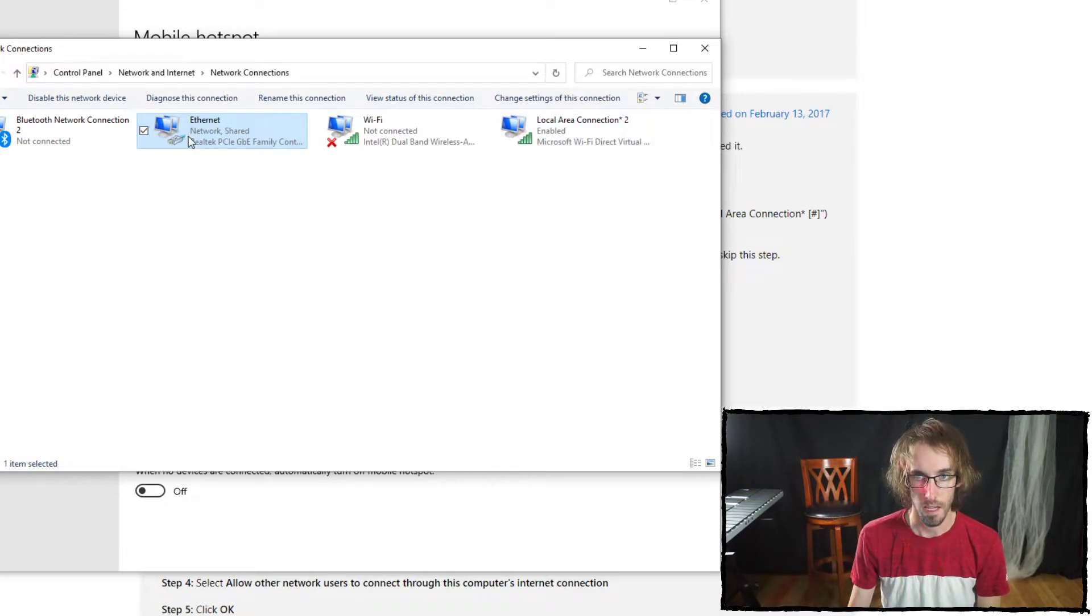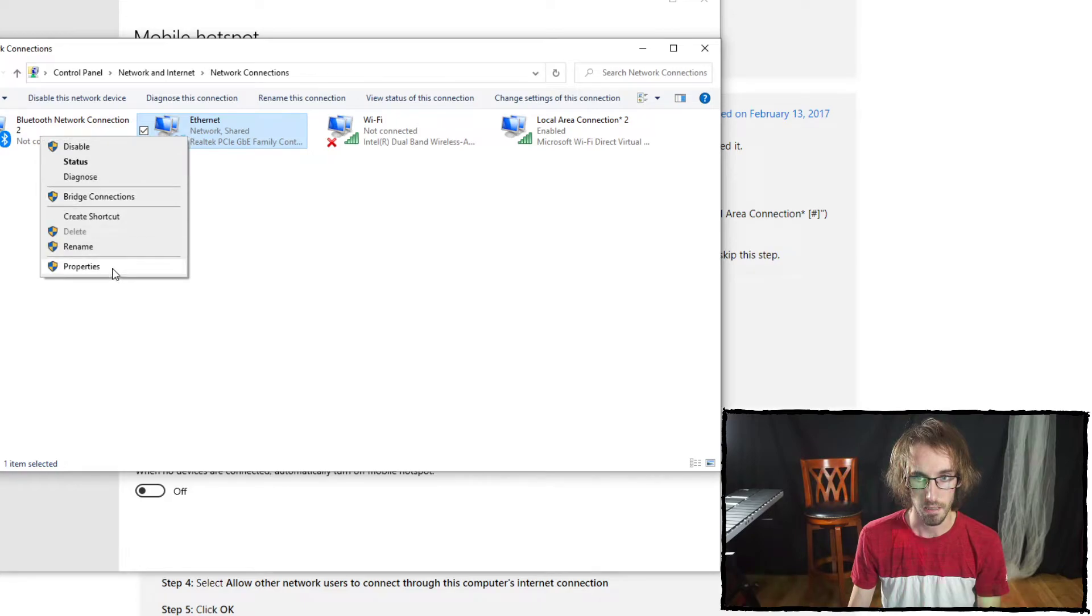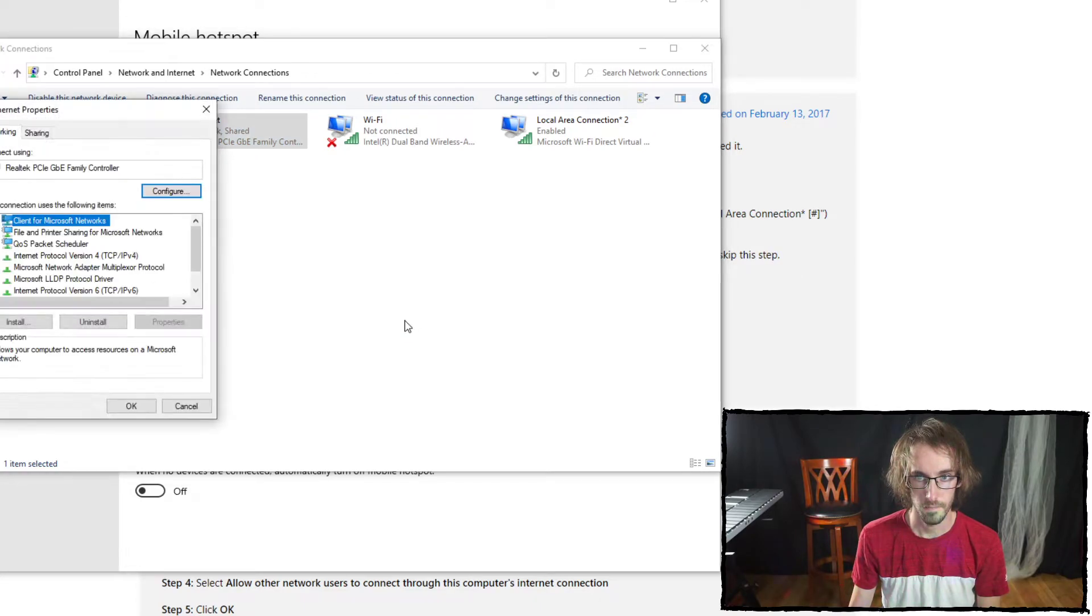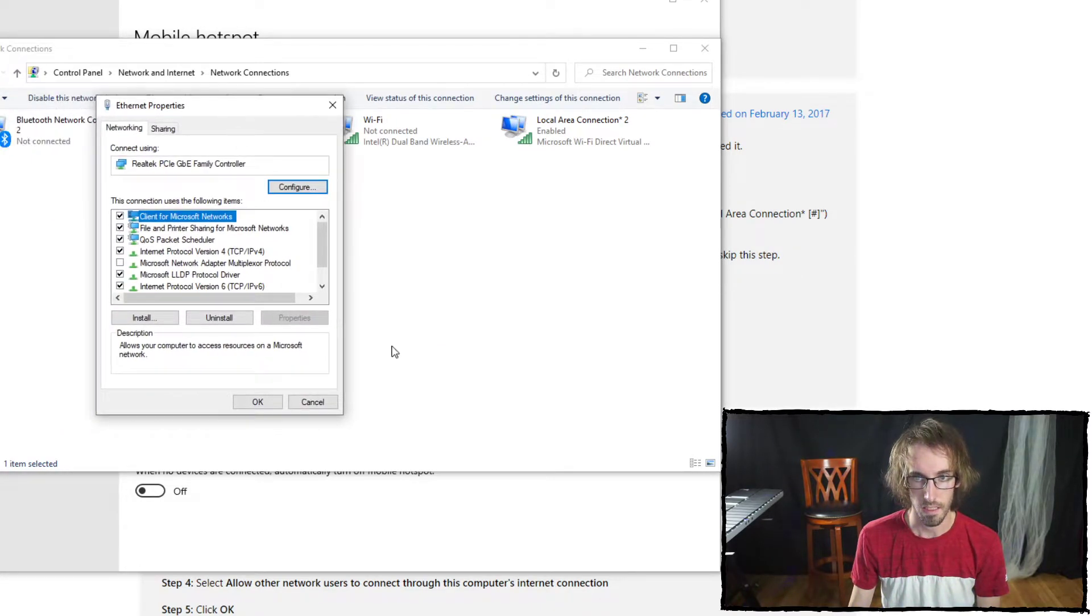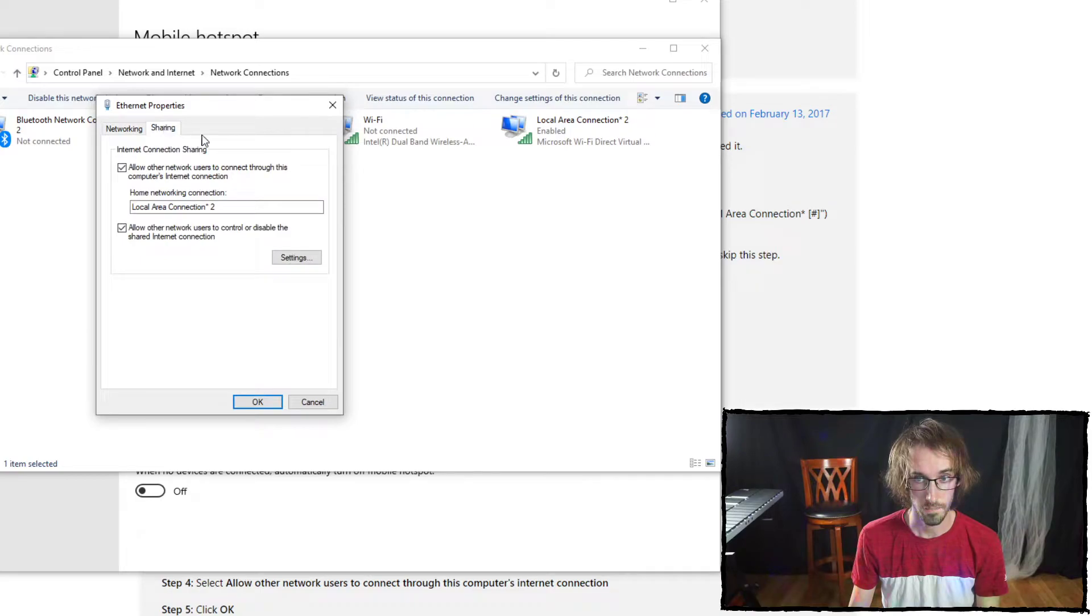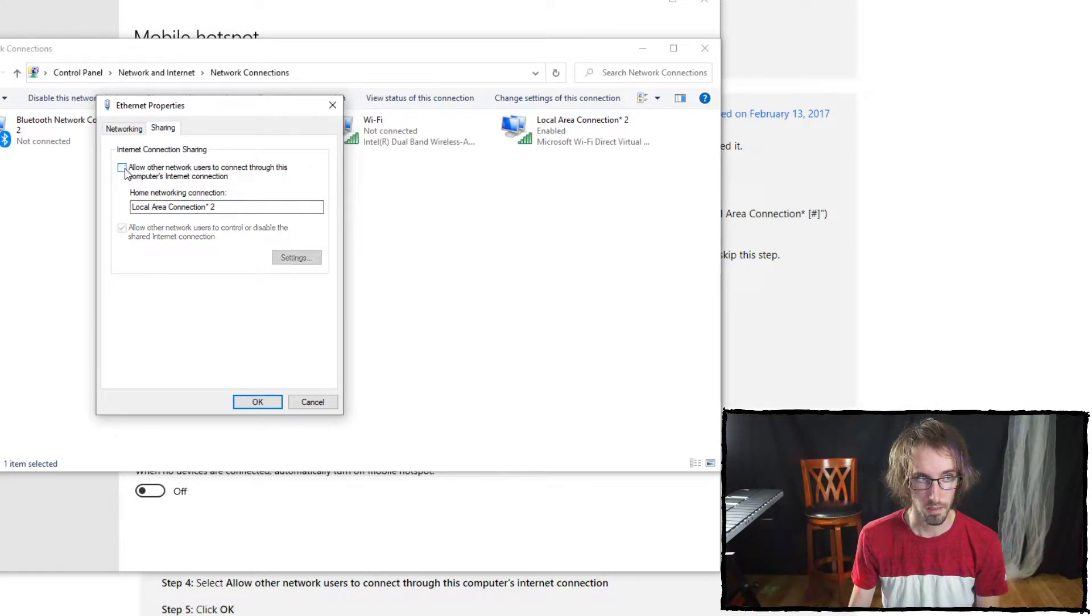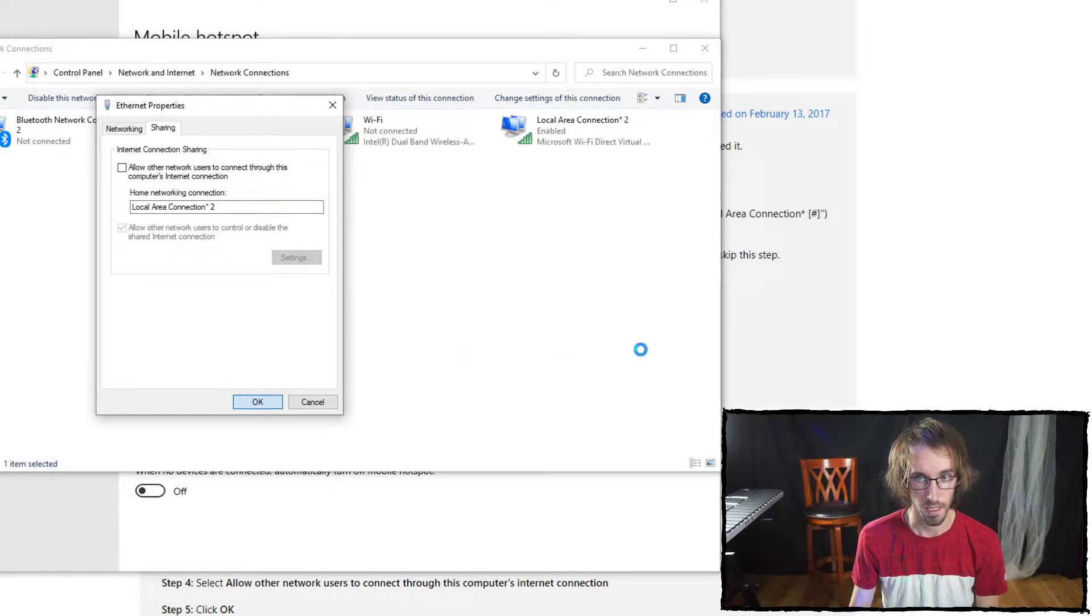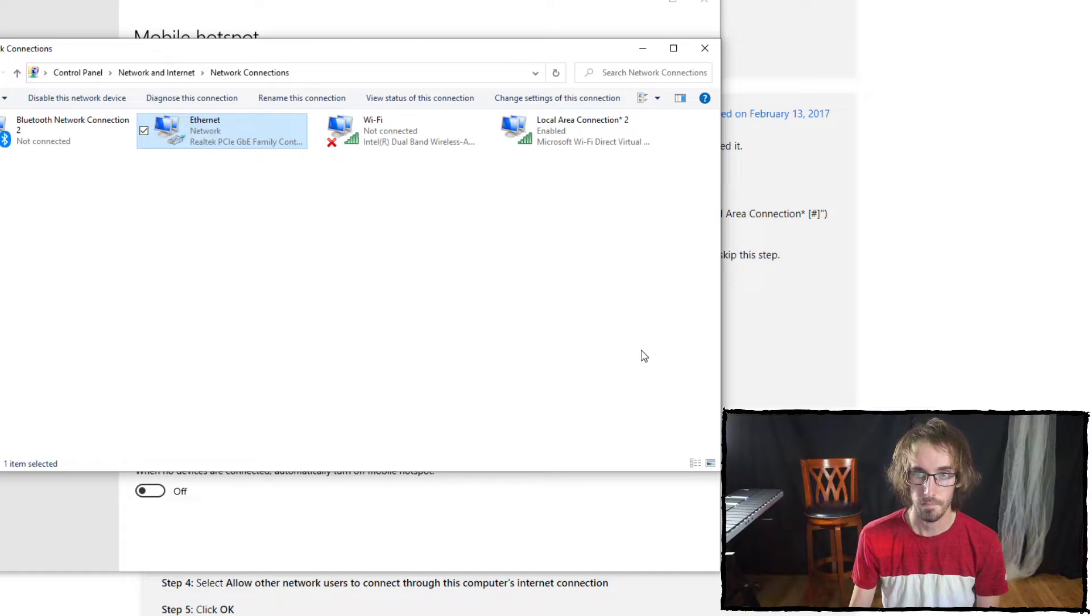I hit properties, go to sharing, uncheck this, and press okay. Then I'm going to go into the same menu again.